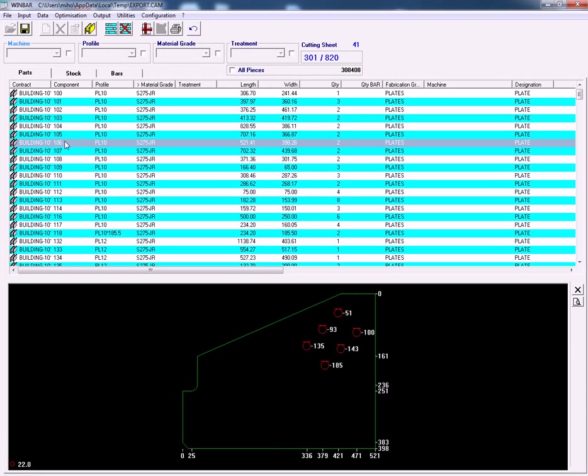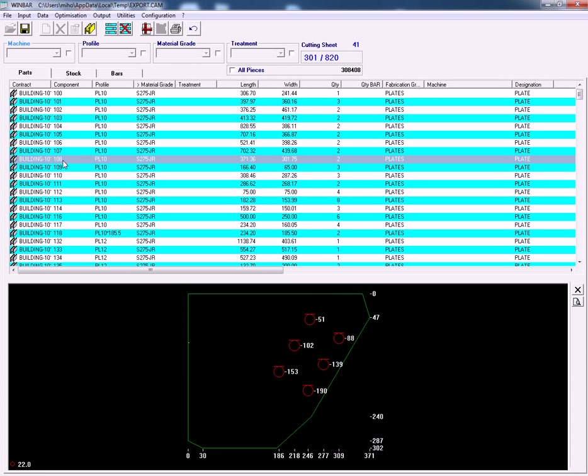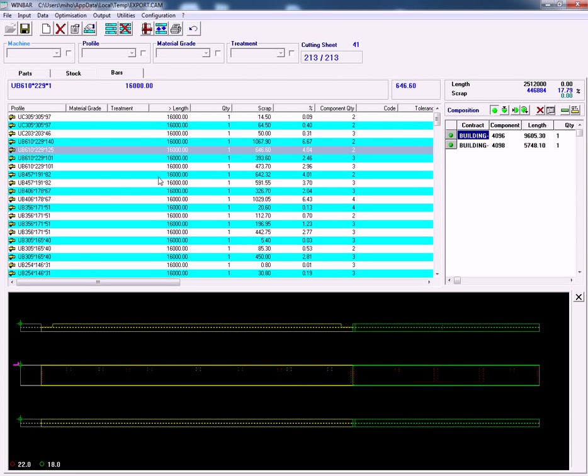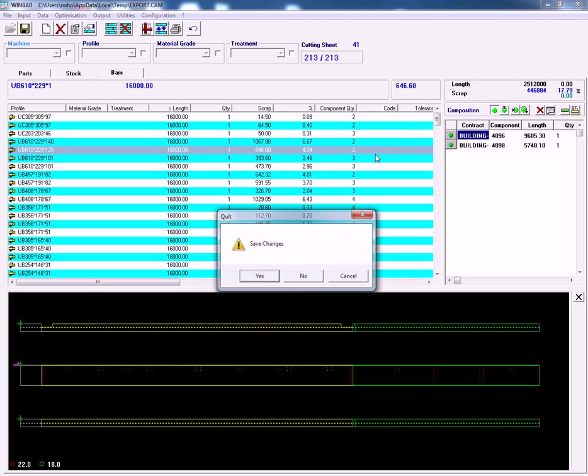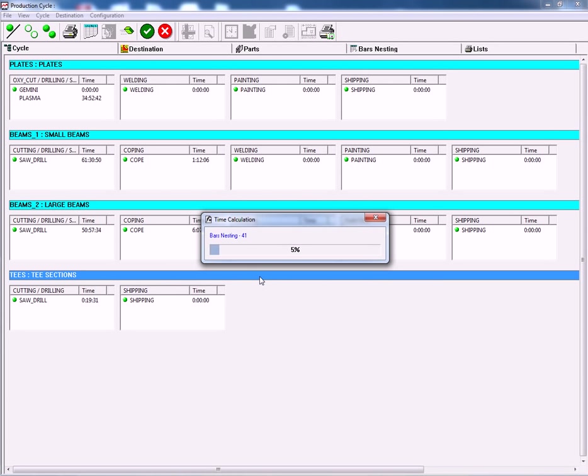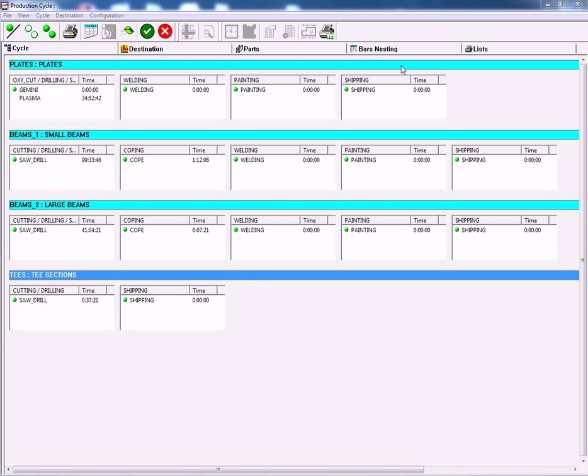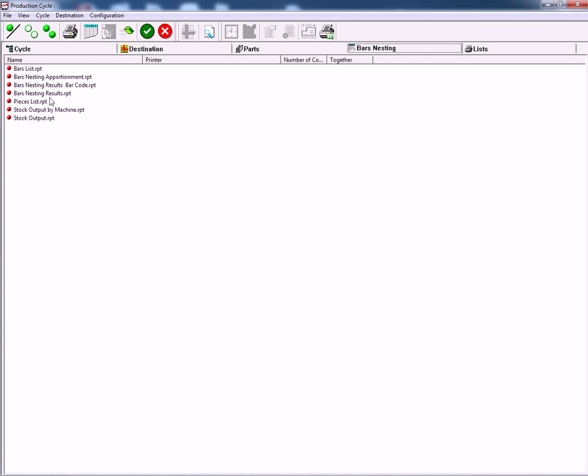Any parts that are left over need to go to the plate nesting software. You can then save those changes. It will then update our time calculations for the workshop.